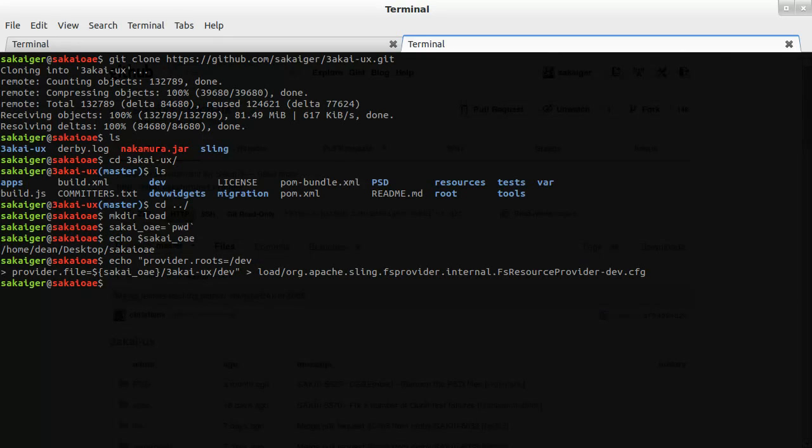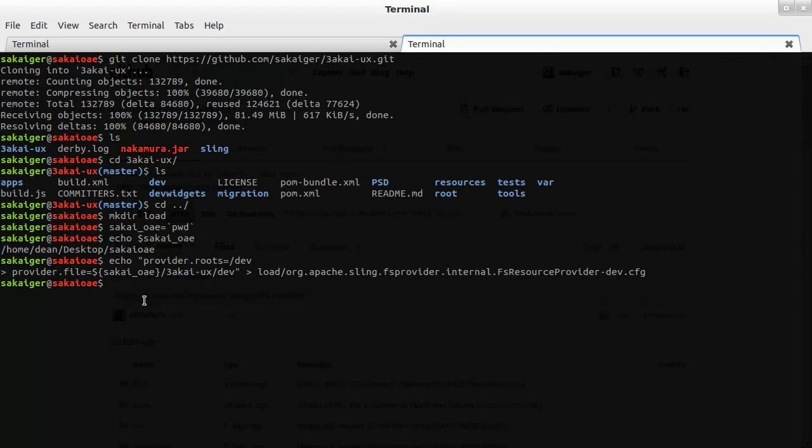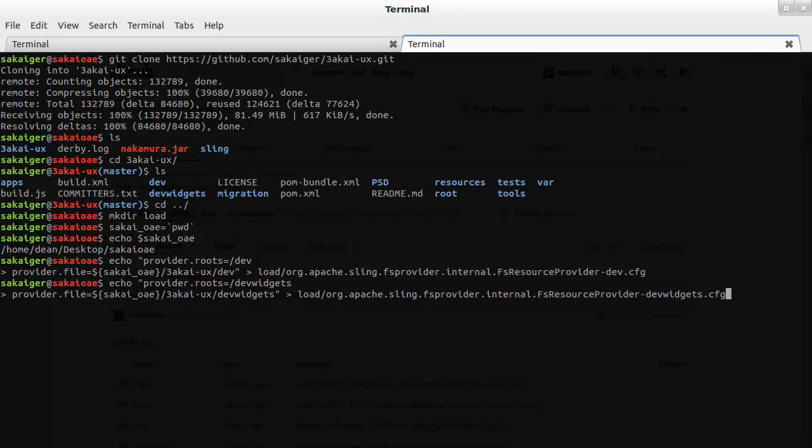And now we just need to do the same with devwidgets, which is where our widgets are going to go. Okay, so we've done the mapping.